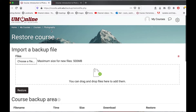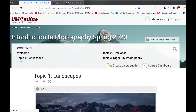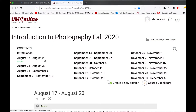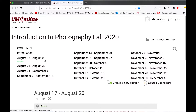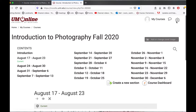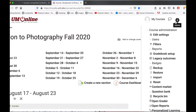So let's do the course import now. Here is my old course, and over here is my new course for fall. Right now this course is empty. To perform the import, I go over to settings again and select import.